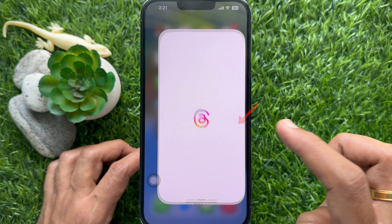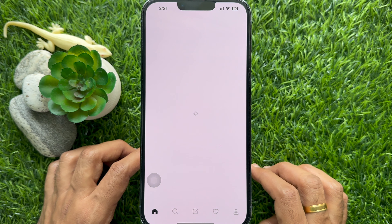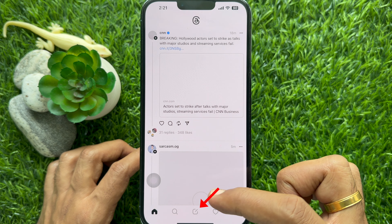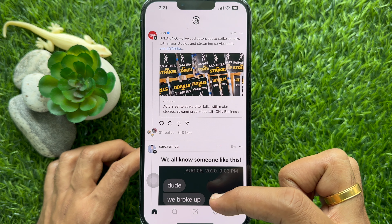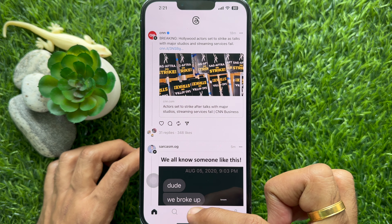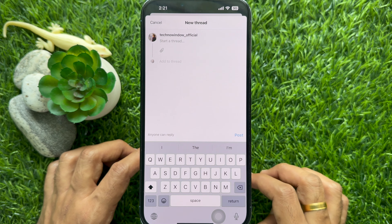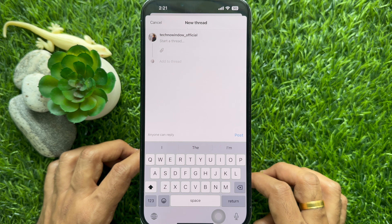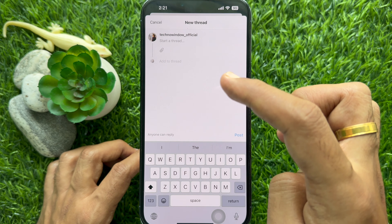First, open the Threads app on your smartphone. Then tap the pencil with paper icon located at the bottom of the screen in the center. New Thread.